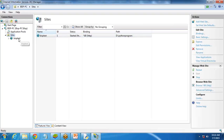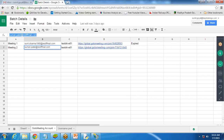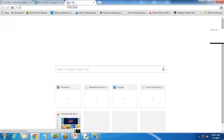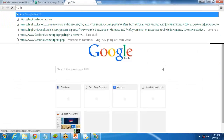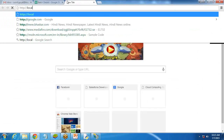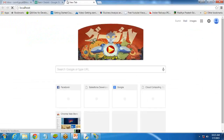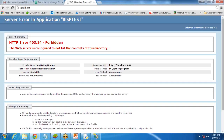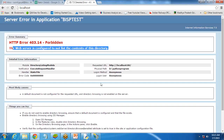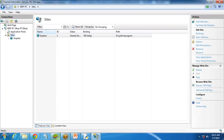Let's test this file — whether it exists and is working. I simply write HTTP localhost and press enter. We're getting an error message: the web service is configured not to list directory content because there is no HTML file in it. So we need to create an HTML file in that directory.